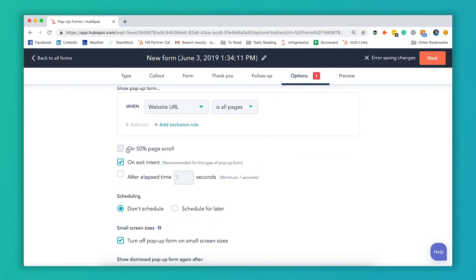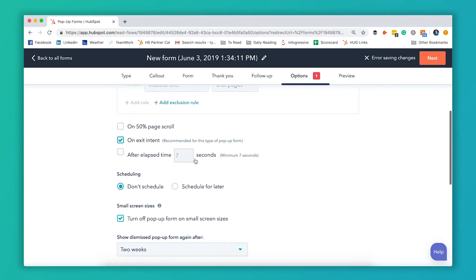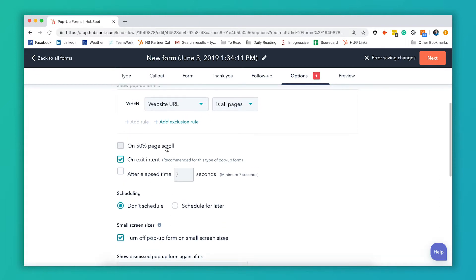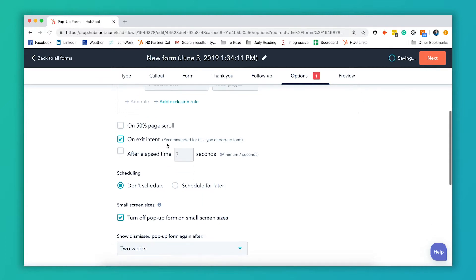And then the next set of options you have is when the pop-up actually shows up for the user. You can have it show up after the user scrolls half the way down the page. You can have it show up on exit intent. So that would be anytime somebody's cursor goes off to close the window or close the tab.